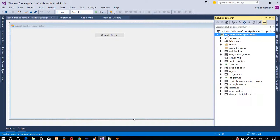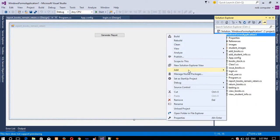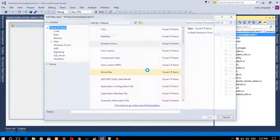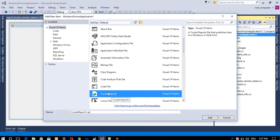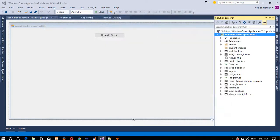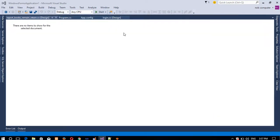Now I already have one button, and I need to add a Crystal Report. Go to Add New Item and select Crystal Report. If you cannot find the Crystal Report option here, it means you forgot to download it, so you need to download it. After downloading you will get this option.